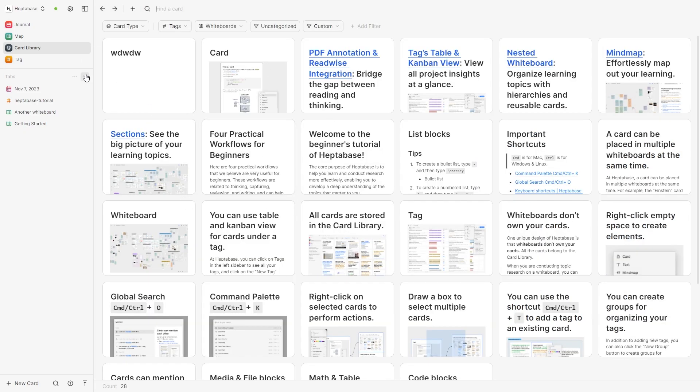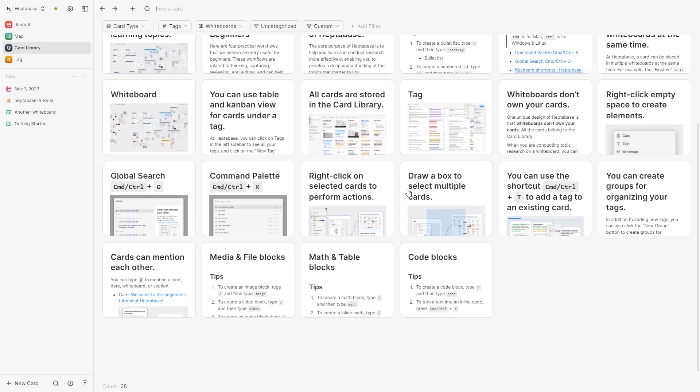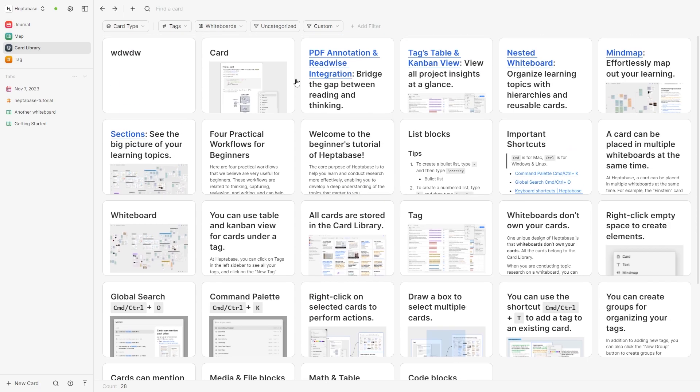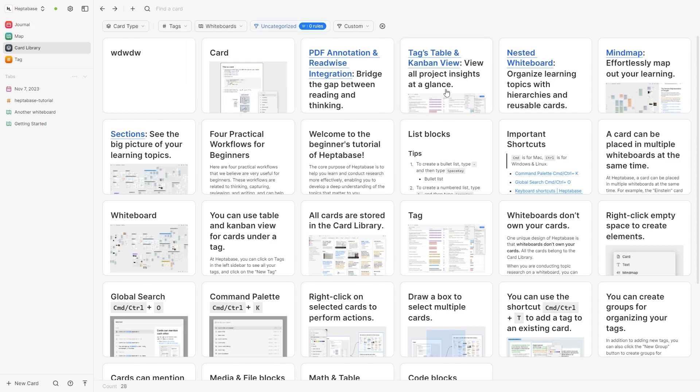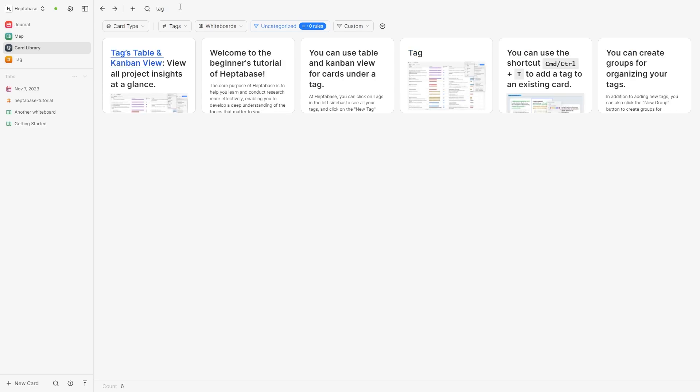Now if we head over to the card library here we can see all the cards as we just saw and here we can filter through them as well. So if we were looking for a certain type of card we can filter them using these settings and we can also type it out. So if we needed the tag one we could just type tag and here it shows all the ones with the word tag in.